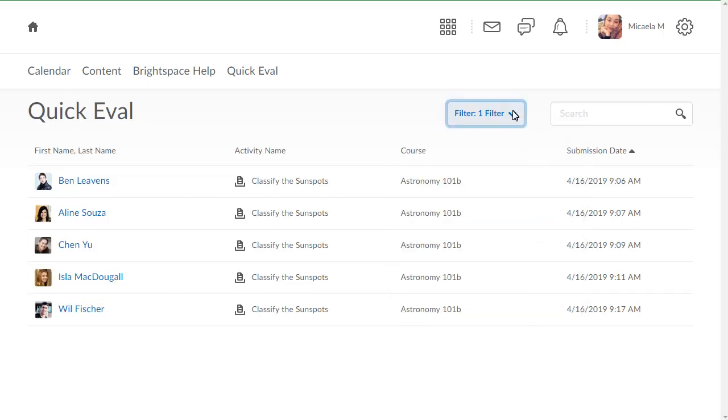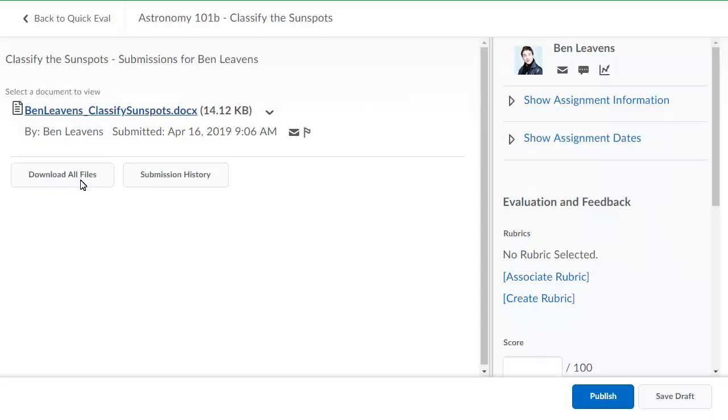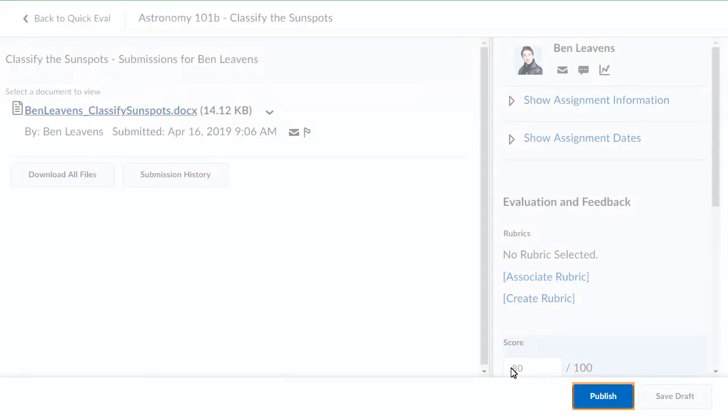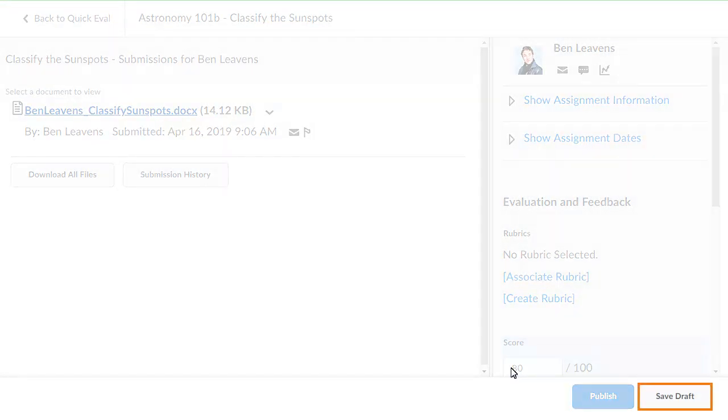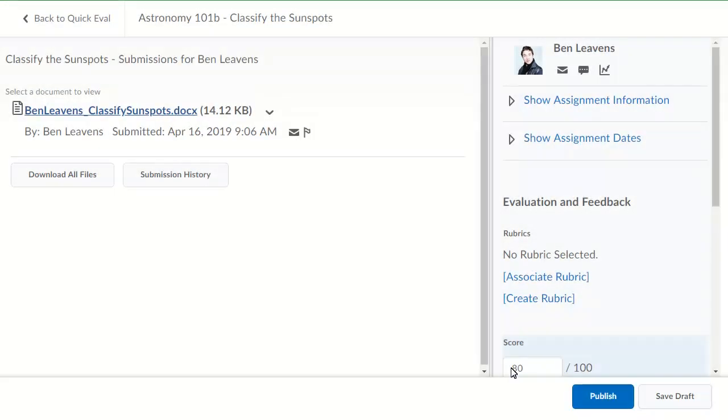To evaluate submissions, click a learner's name. Evaluate the submission. You can publish the learner's score or save draft. For this example, save draft.